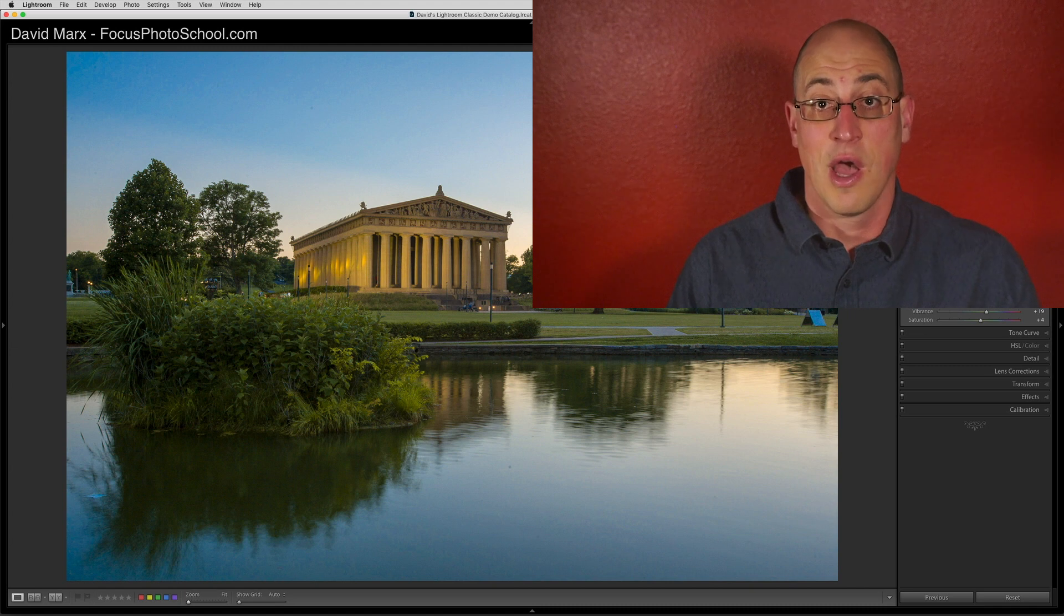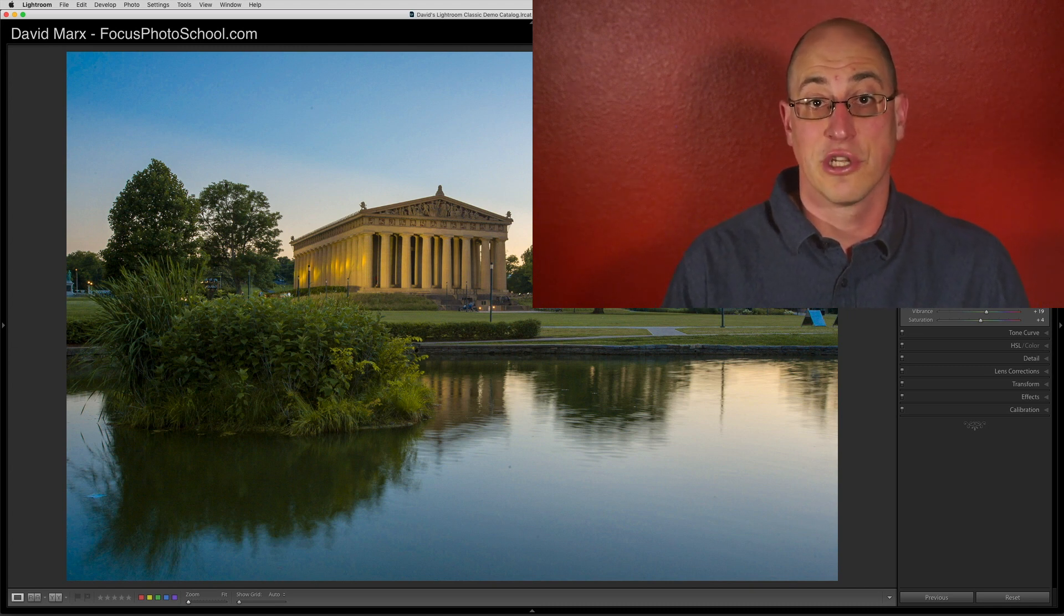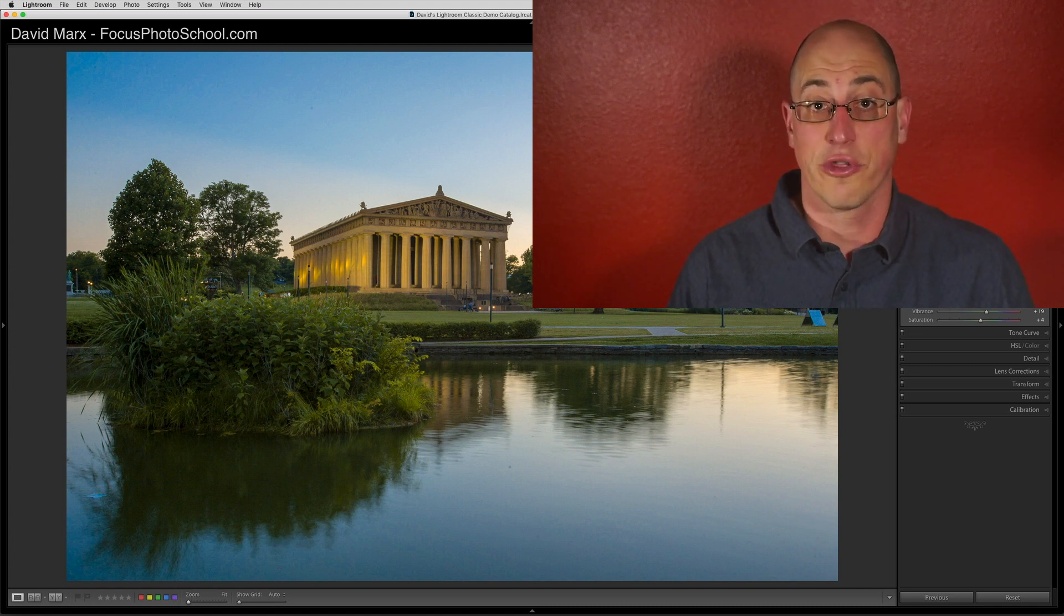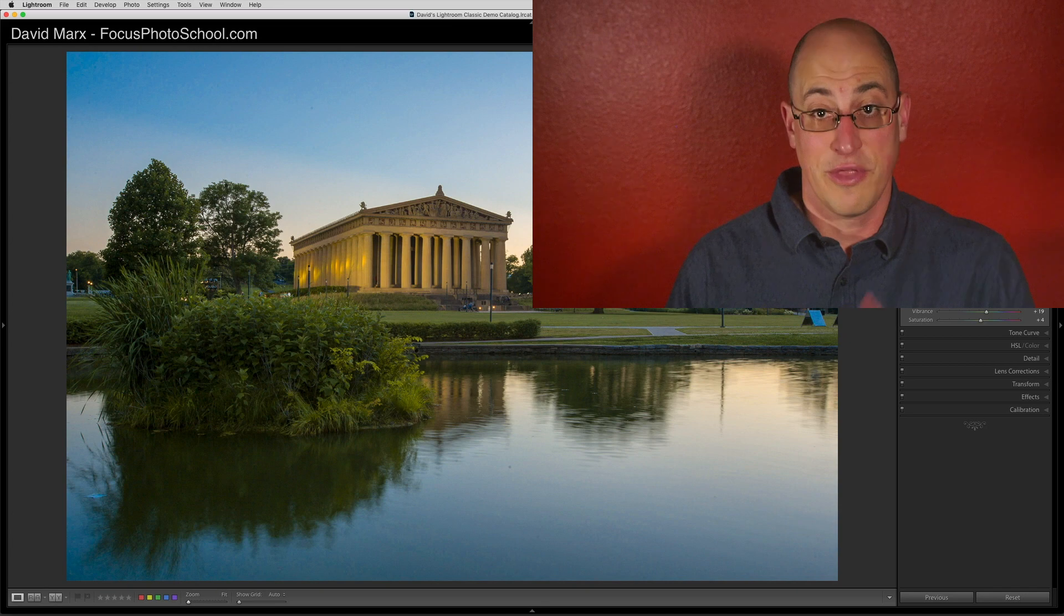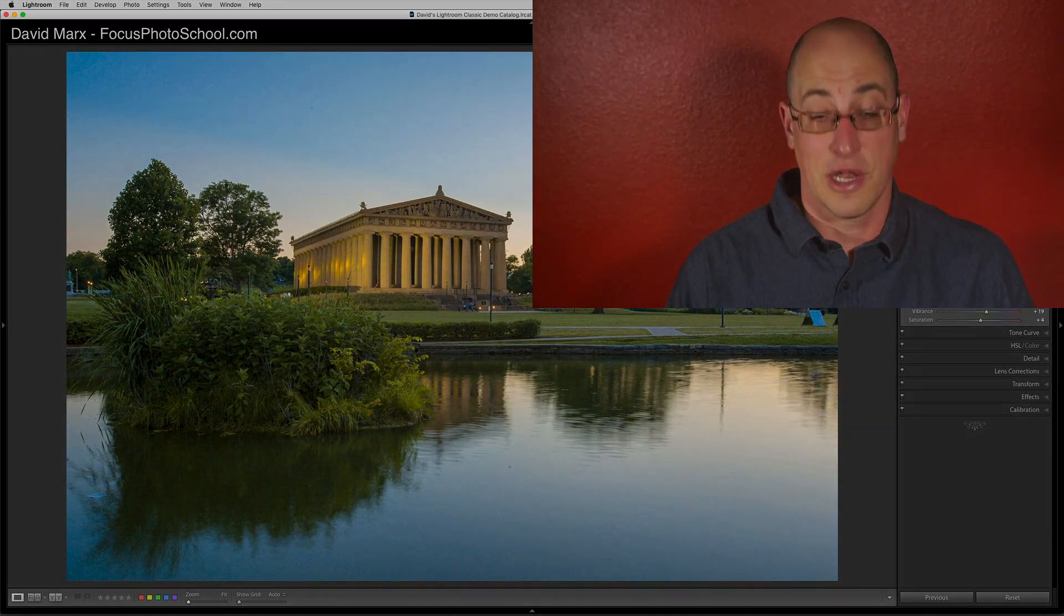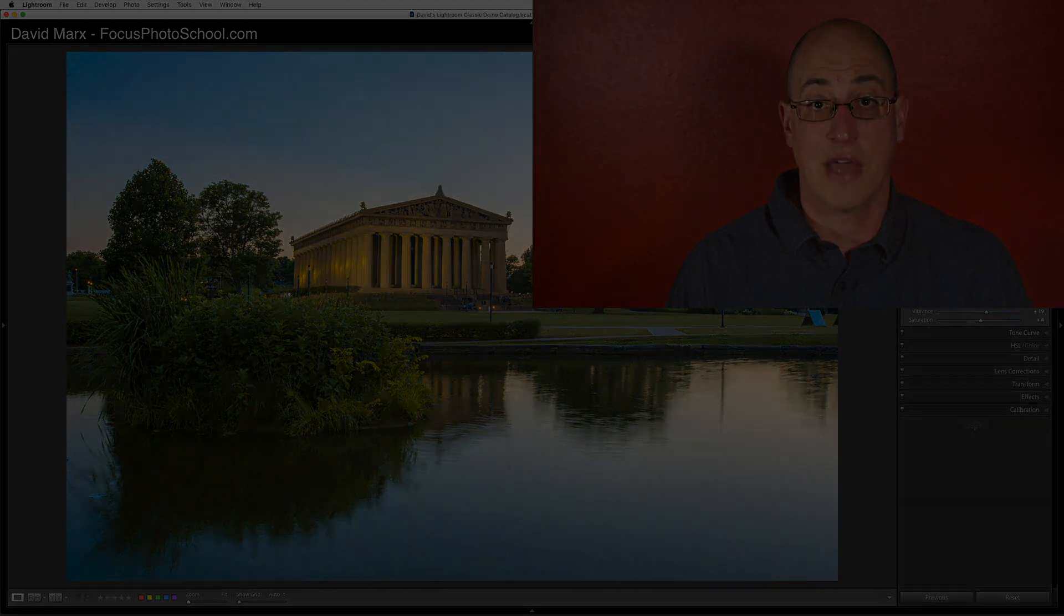For now, I hope that you found this introduction to Lightroom's tone or light controls helpful. Thanks for watching, and I'll see you in our next tutorial.